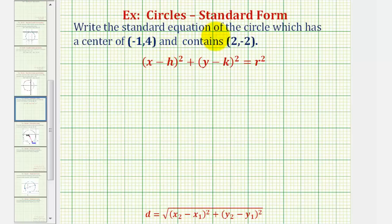We're asked to write the standard equation of the circle which has a center of negative one, four, and contains the point two, negative two.